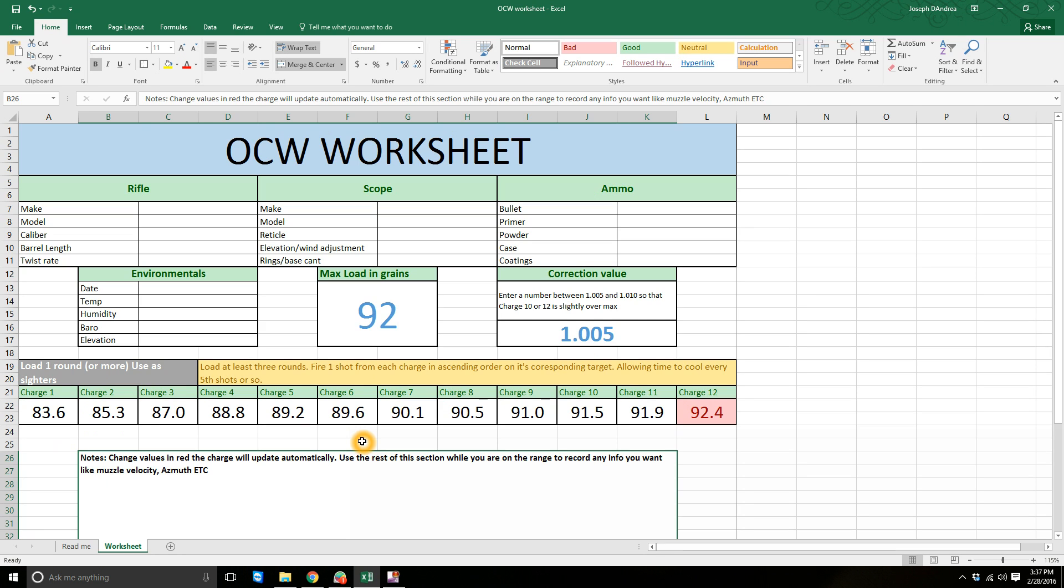From charge four, you're going to shoot one shot on target one. And then you're going to shoot one shot from charge five on target two, and charge six on target three, so on and so forth. You do that one at a time for all your charges, stopping however often you need to let the barrel cool. If you're doing full twelve shots, I would run a chamber mop down the chamber. You don't need to fully clean it, let it cool. And then you're going to do that again.